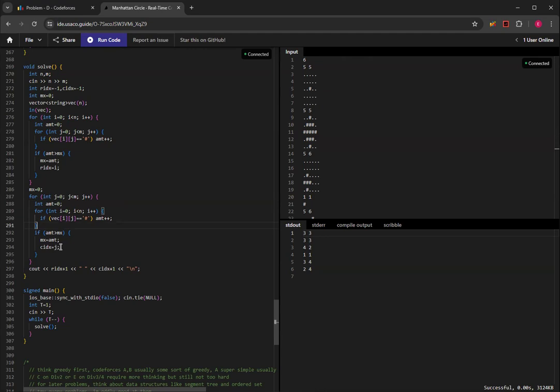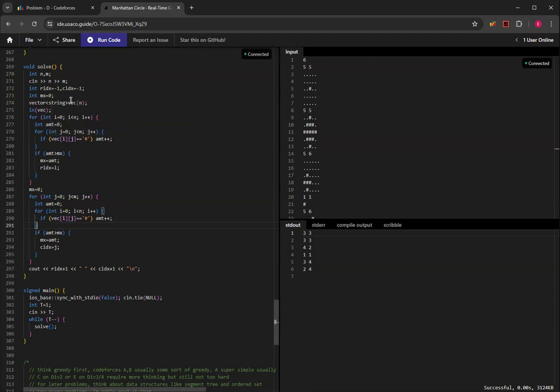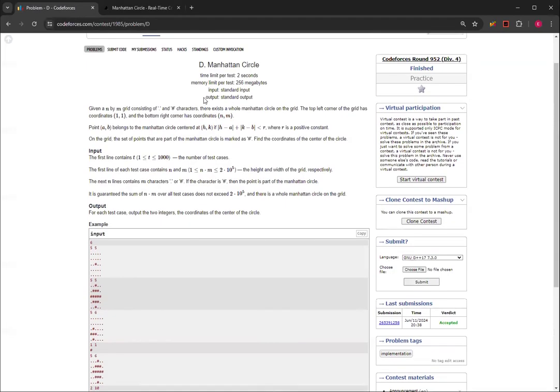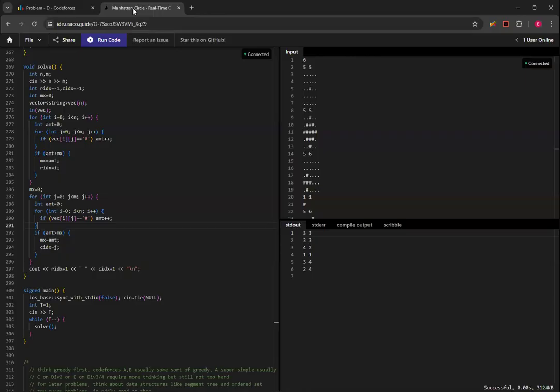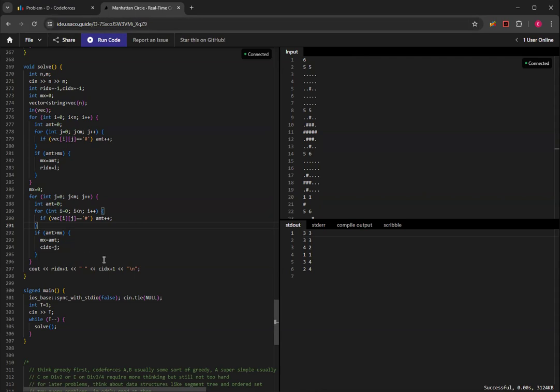And a key thing to notice is that I'm doing all of this in zero index. So I'm not doing it in one index, which means that I have to add one because they said the top left point is coordinates 1,1. Whereas for zero index, it would be 0,0. So I have to add one to each, both the row index and the column index.